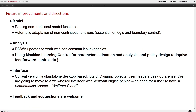For future improvements and directions, on the model side we want to handle parsing of exotic and trigonometric functions — in Mathematica they are CamelCase, which is not the case for typical modeling environments. We also want to work with more complex input parameters and variables, since right now we are mostly focusing on endogenous behavior and abstracting away from disturbances introduced through inputs. The big thing we want to move forward is using machine learning control for parameters and policy design — for example, using adaptive feed-forward control to analyze more complicated models and get more insightful results.